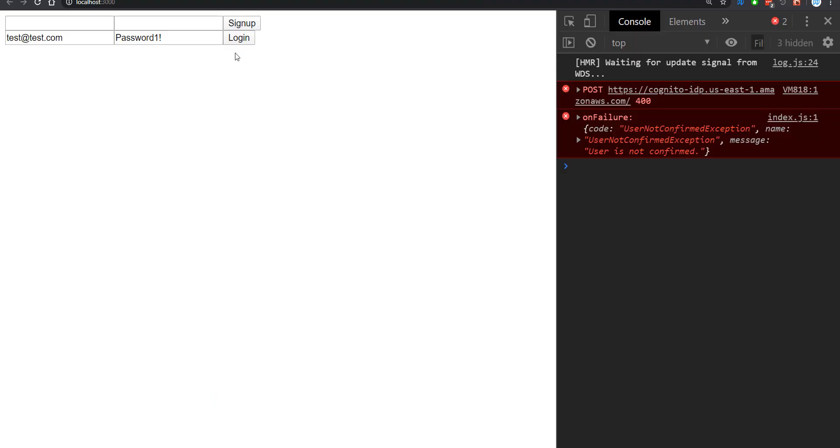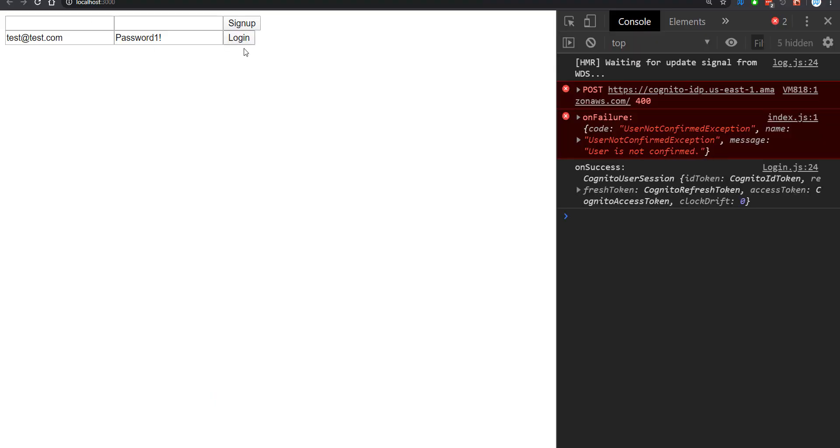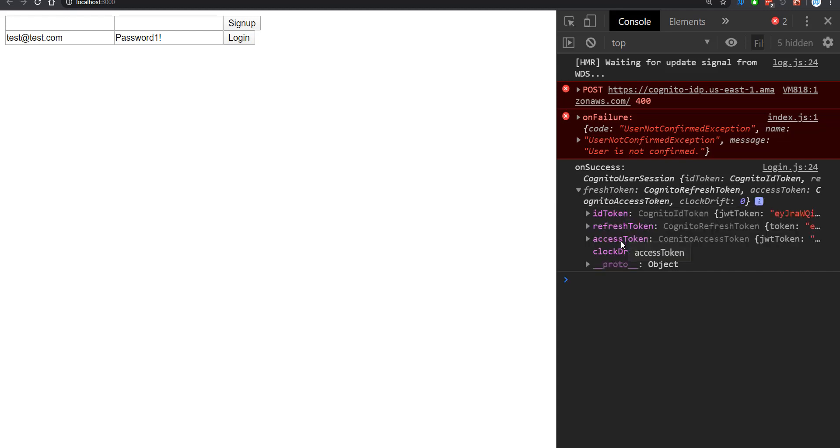So now if I go back and try to log in, it says on success, and we have some information here. We gain access to three different tokens. You don't technically need to know how these work to be able to use Cognito. However, in future videos, I will cover the details of these.